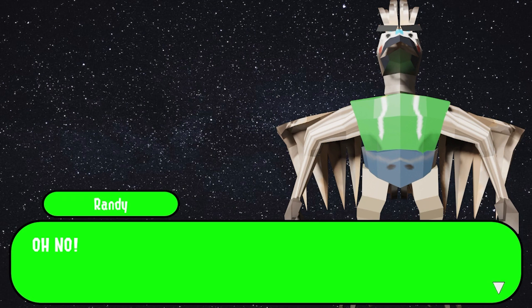For next steps, I want to get a system in here for changing the specific portrait of the character, and maybe implementing character expressions like being sad or angry and being able to change them. Right now Randy is quite expressionless.